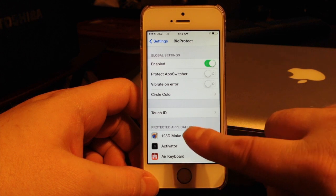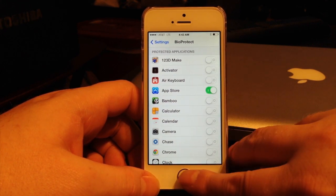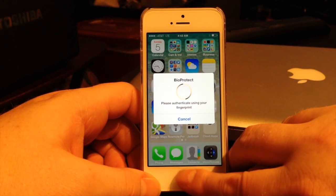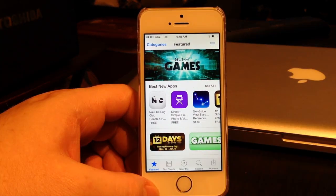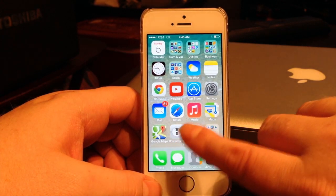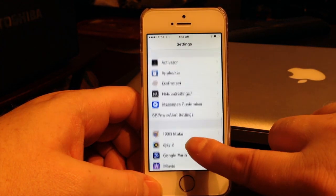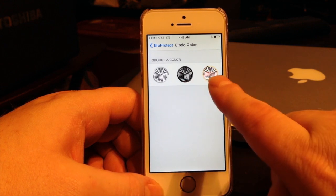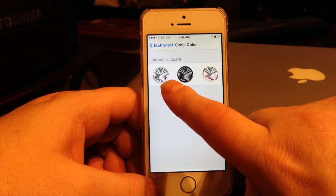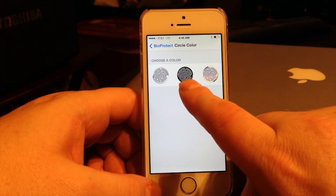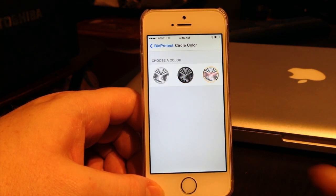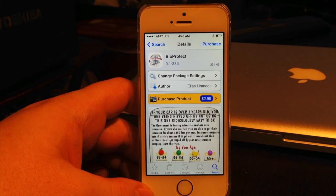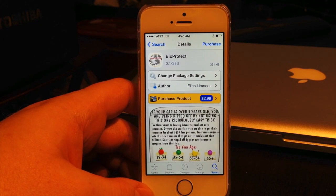It asks for your fingerprint to access the settings, and you enable it right there. I have the App Store enabled so I can show you how it works — I'll exit out and try to enter the App Store, and you can see it asks for your fingerprint. There you go. Another cool setting in BioProtect is 'Circle Color Select,' which lets you choose the gold, black, or silver ring to match your iPhone 5s color. So that's BioProtect — $2.99 from the BigBoss repo.